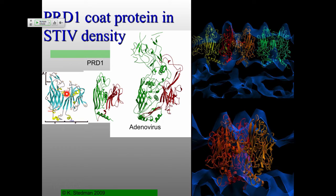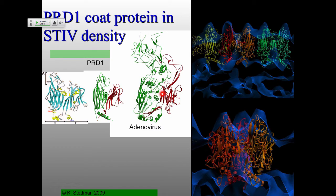What they noticed early on is the structure of a capsid protein from bacteria — this is from bacteriophage PRD1 — and this is from the animal virus adenovirus. These structures, shown here in green and red, are extremely similar to each other. They're also quite similar to this blue structure. What that means is you have viruses infecting bacteria, archaea, and eukarya that have practically identical structures of their major capsid proteins.